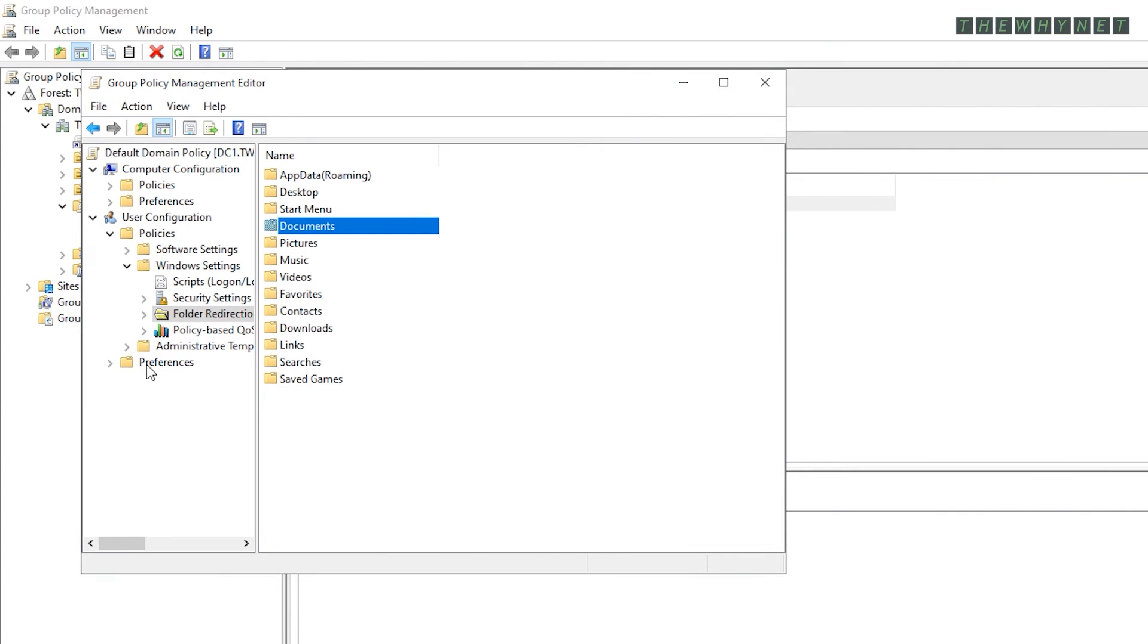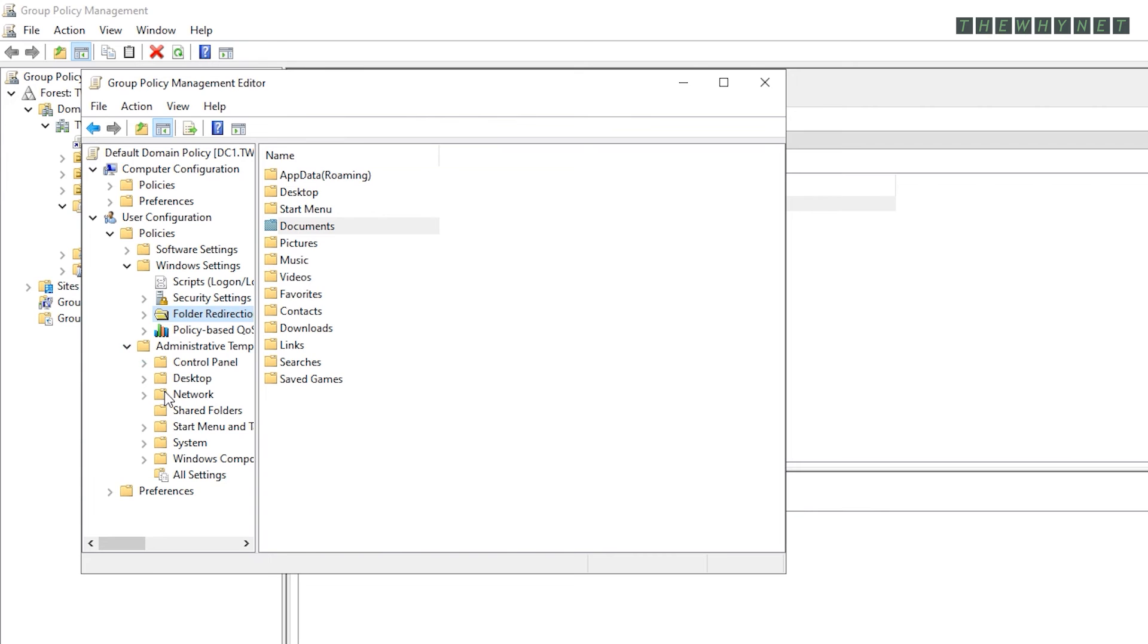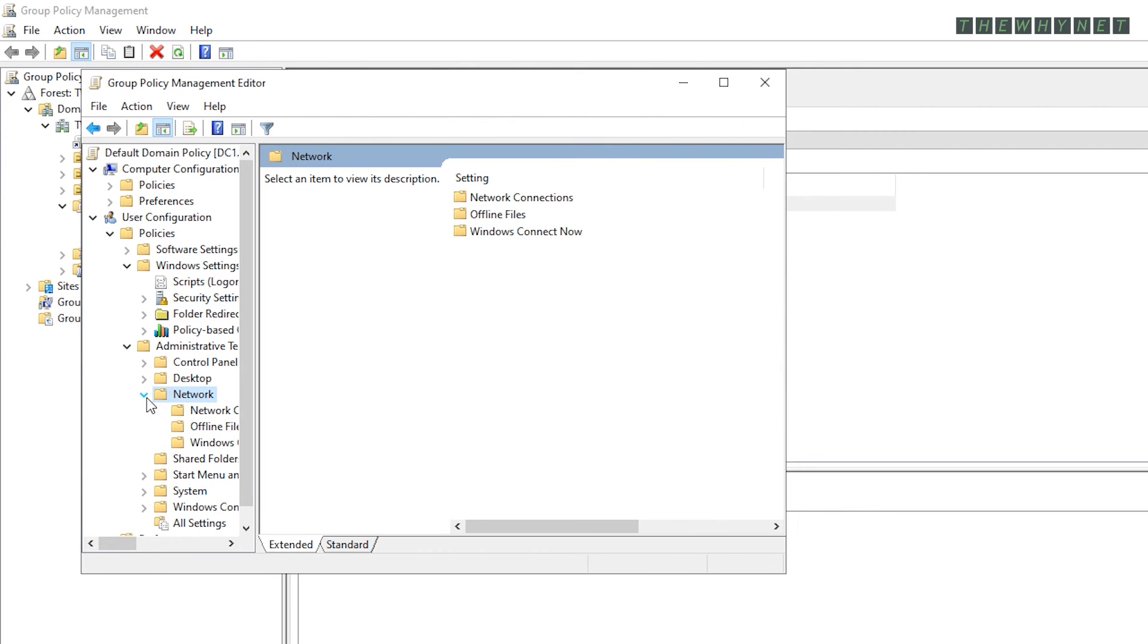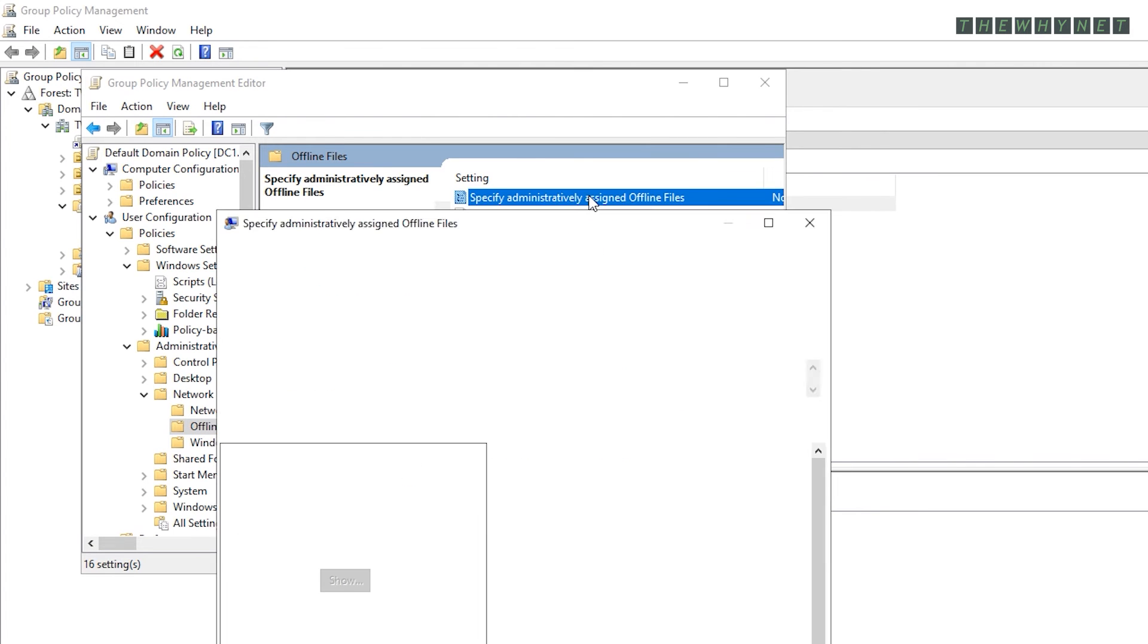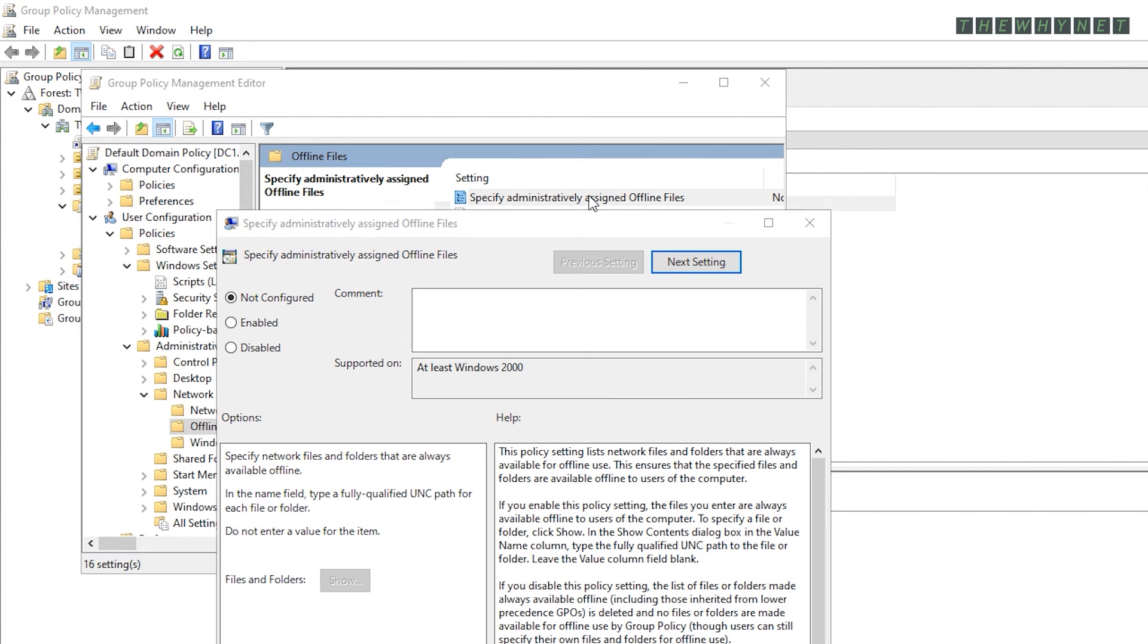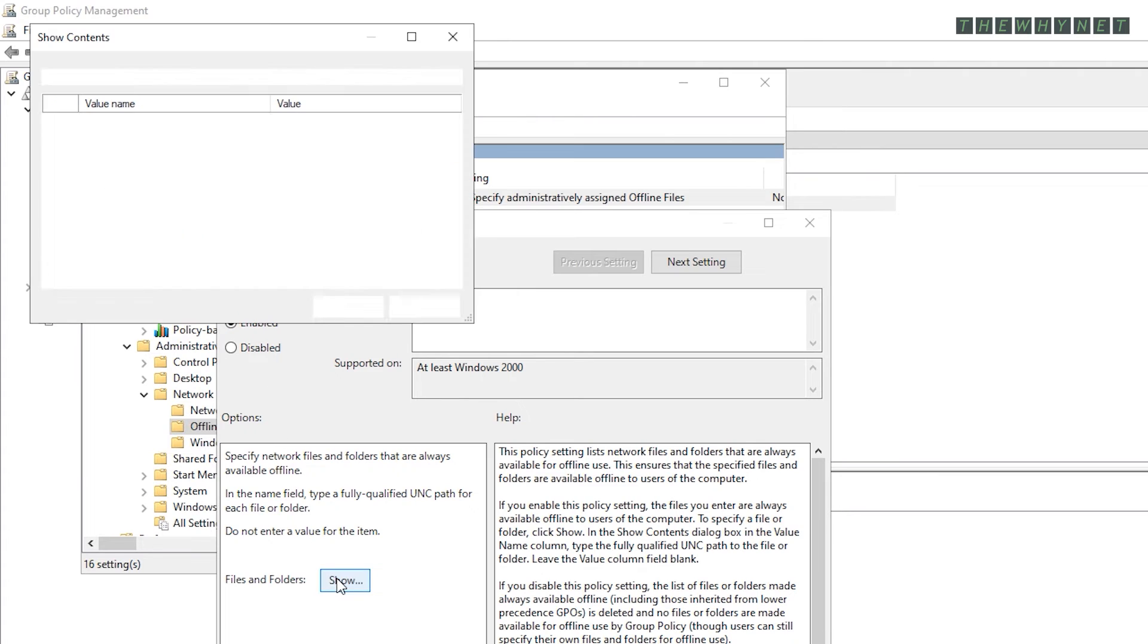Expand Administrative Templates, then Network and click Offline Files. Double click the Specify Administratively Assigned Offline Files option to edit it. Click Enable and then click Show.